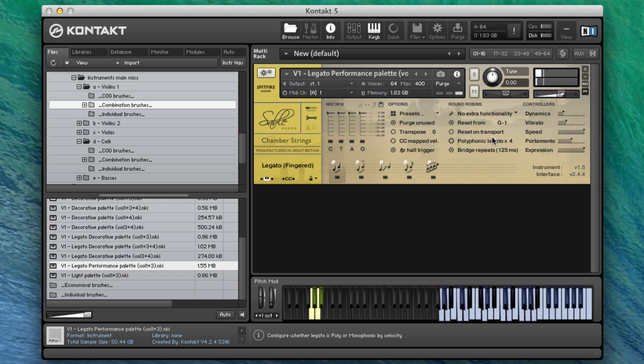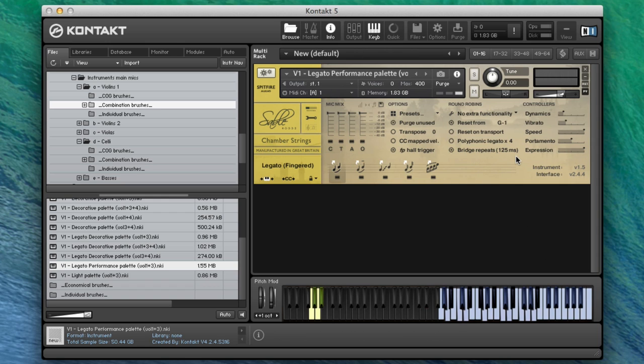You can hear there I'm varying the dynamic as well as I'm going along, and it's just following very nicely. Incredibly useful little feature there. While we're on the violin ones, let's load up the legato decorative palette.